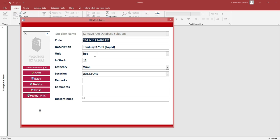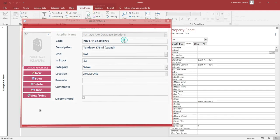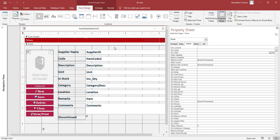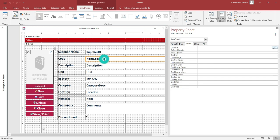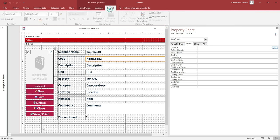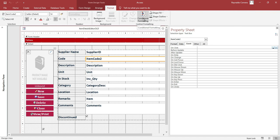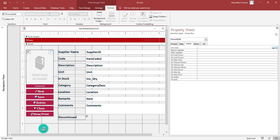Now we need to prevent this from editing — if this checkbox is checked, automatically all the fields that you want to protect will lock. We need to select this field, then go to Format, then Conditional Formatting. But before that, we need to select the checkbox.